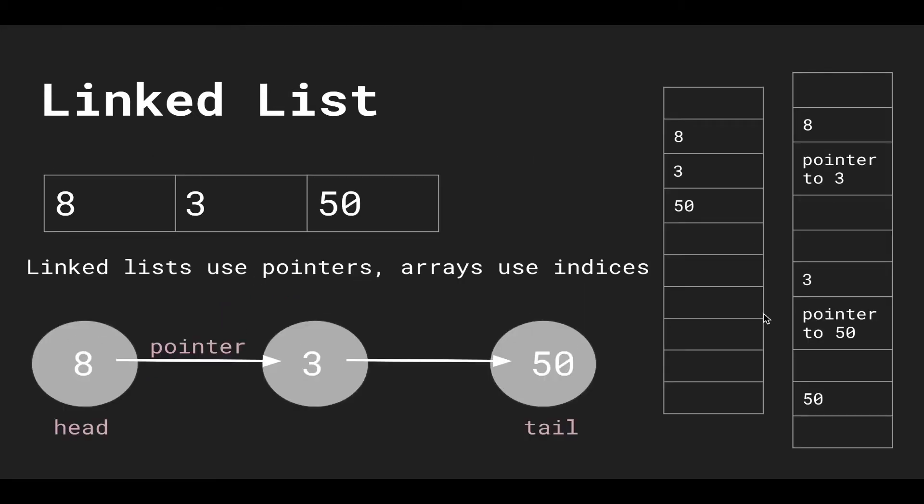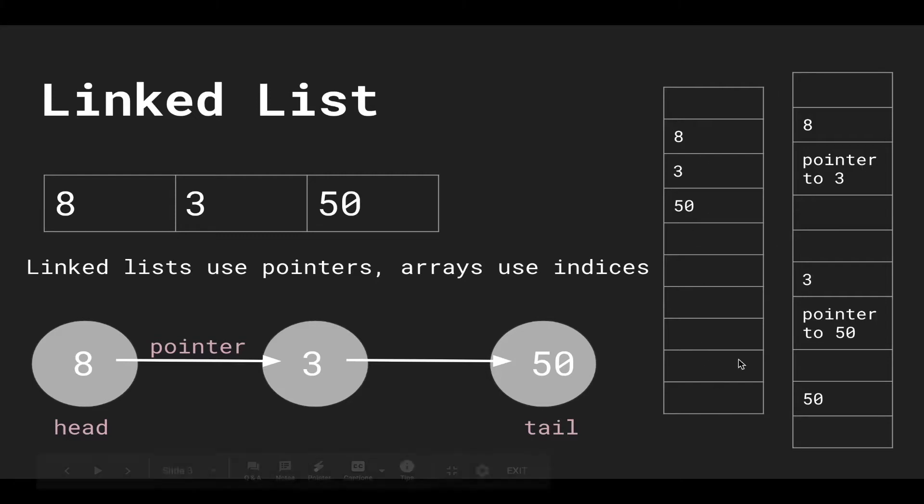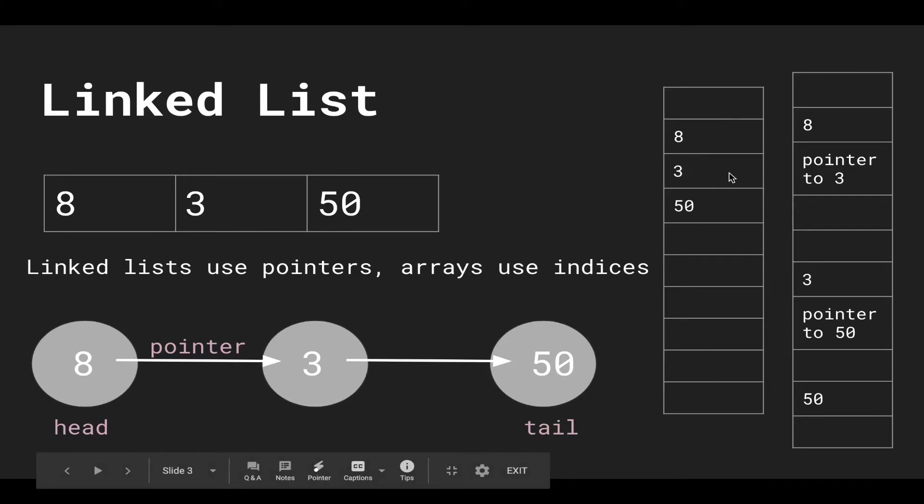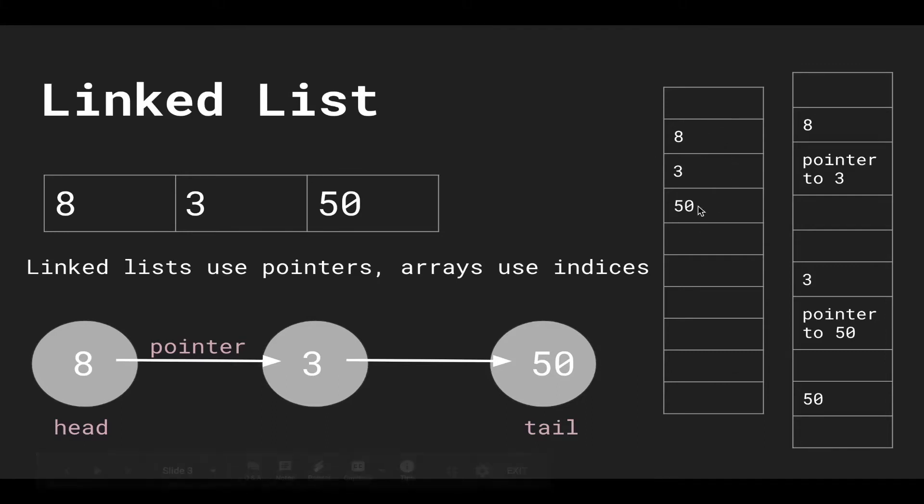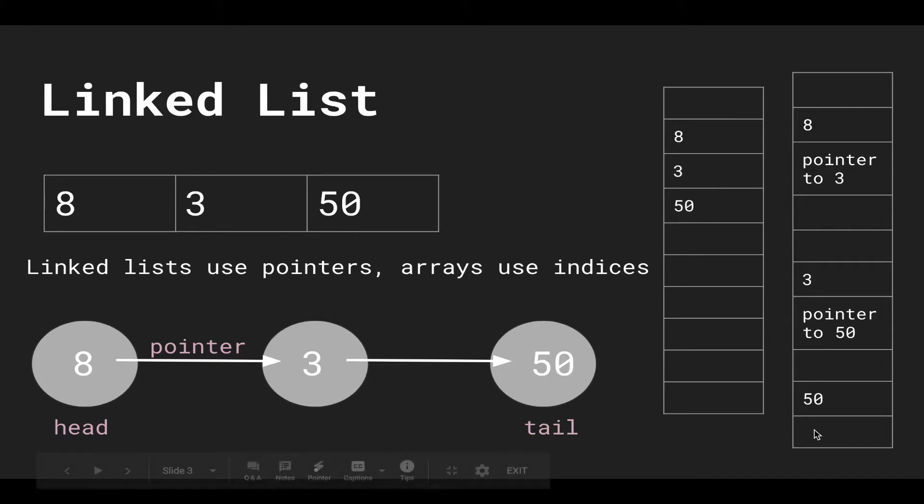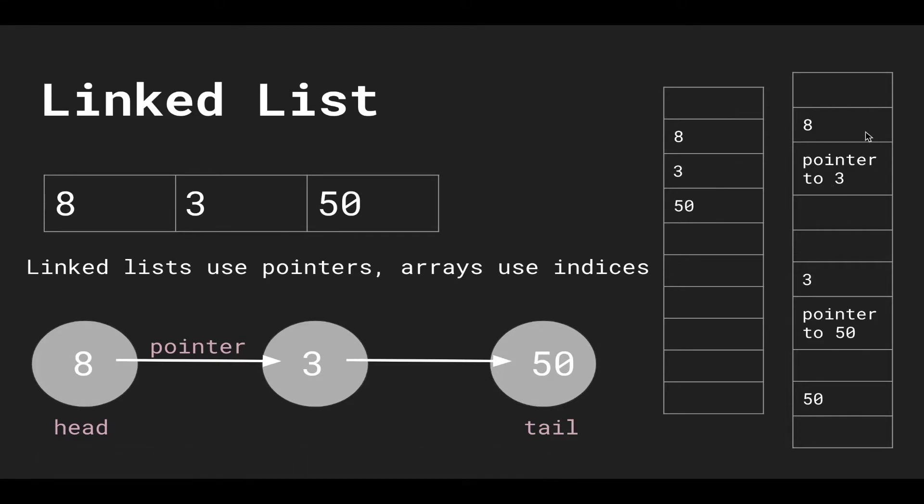Here we have a comparison with an array and linked list, both representing the same list 8, 3, 50. The difference between linked lists and arrays is that linked lists use pointers. On the left we have a memory representation of an array, and you can see that the array is stored in contiguous memory blocks, whereas the linked list is stored sporadically.